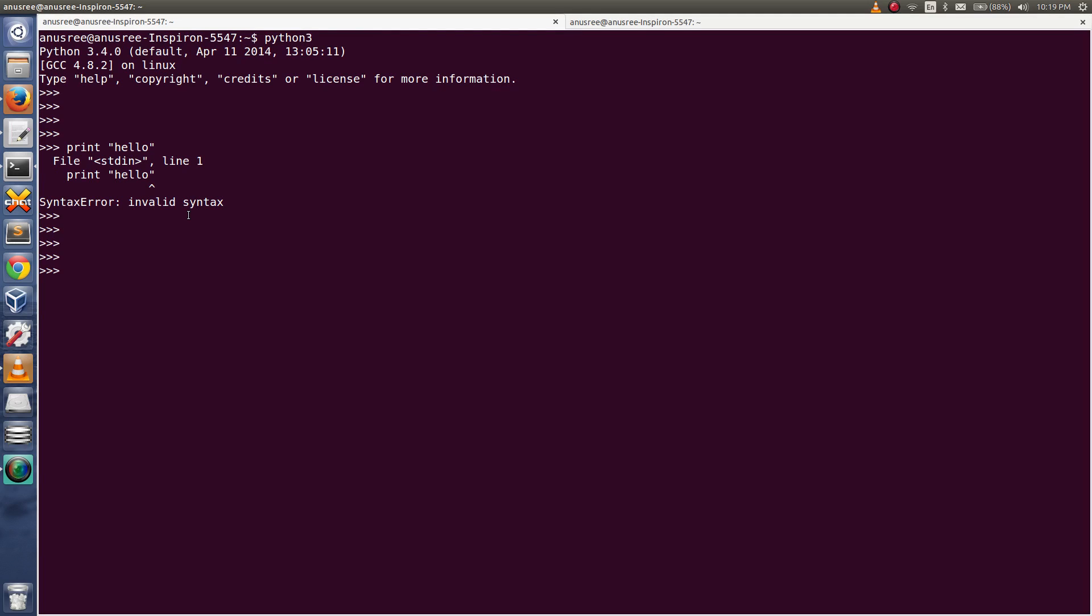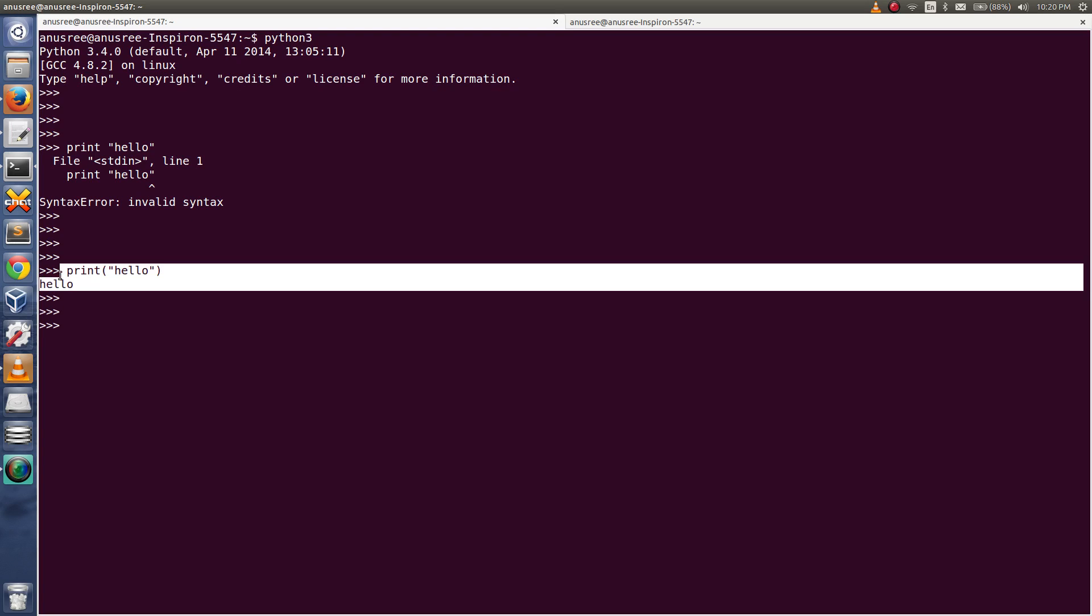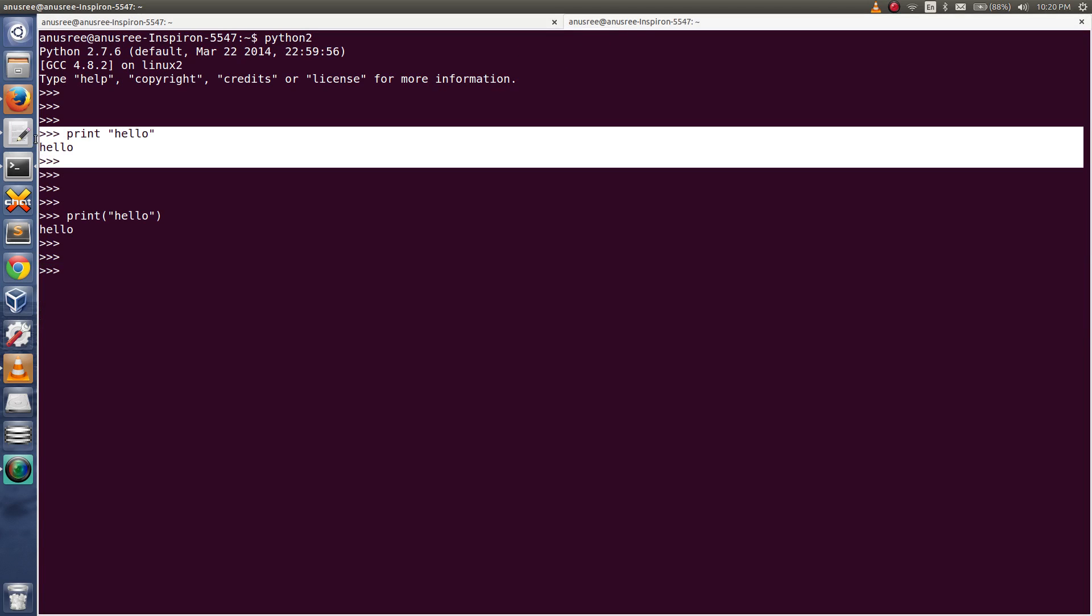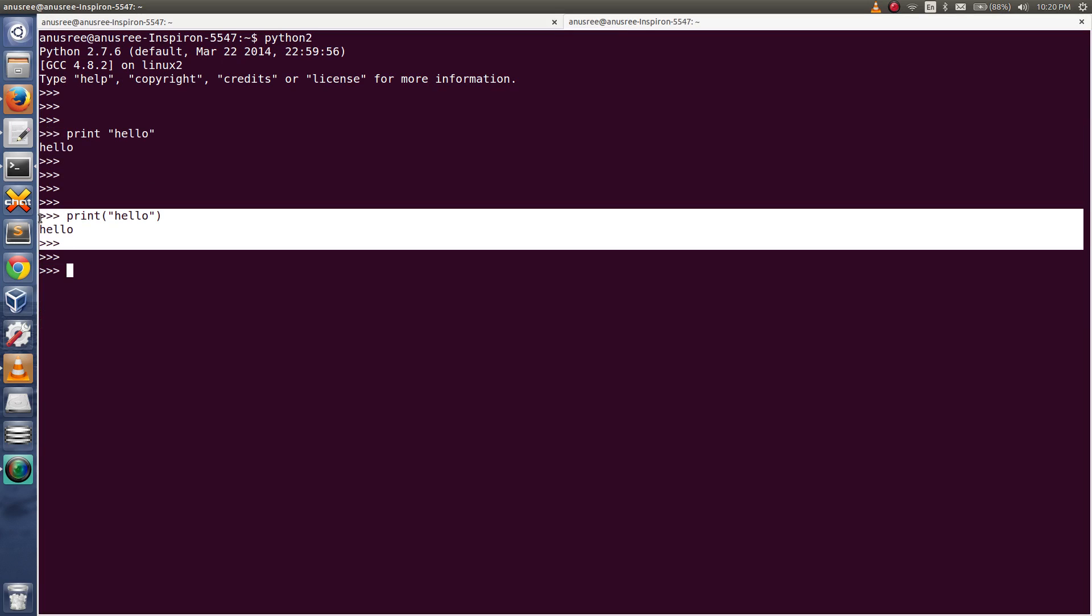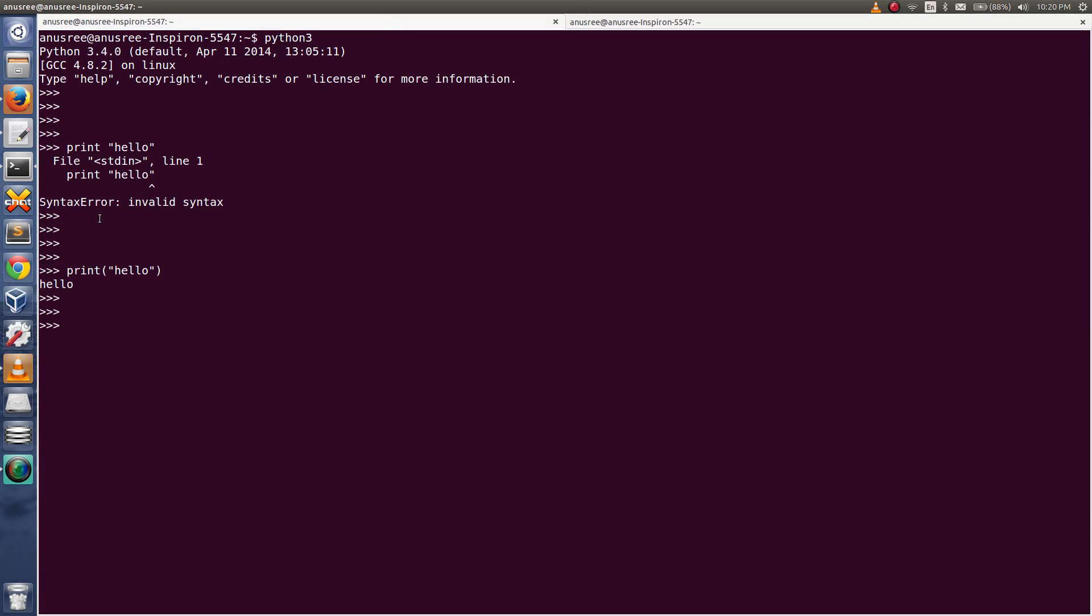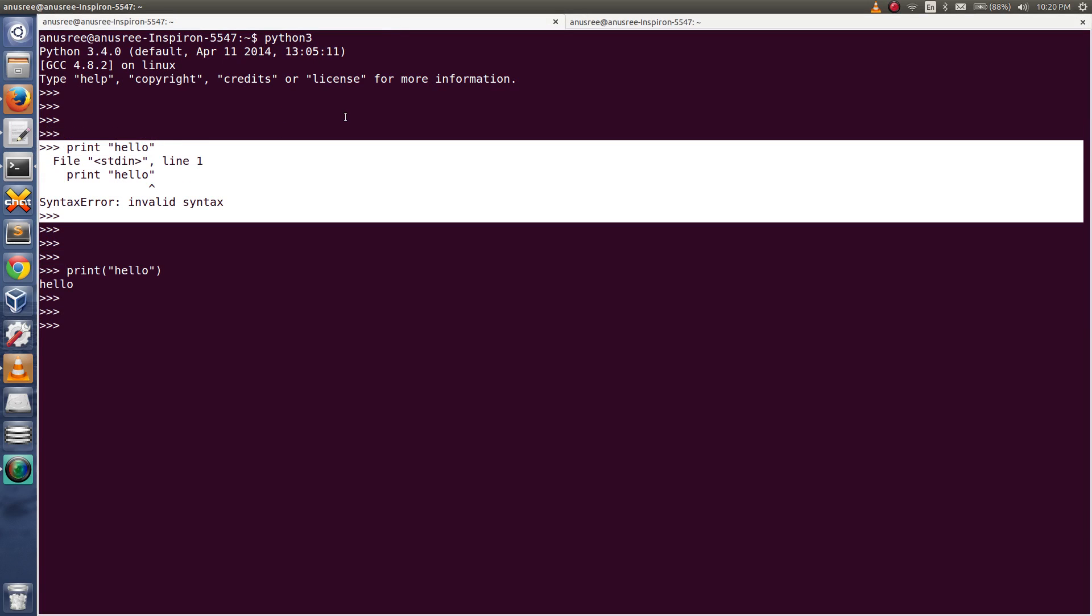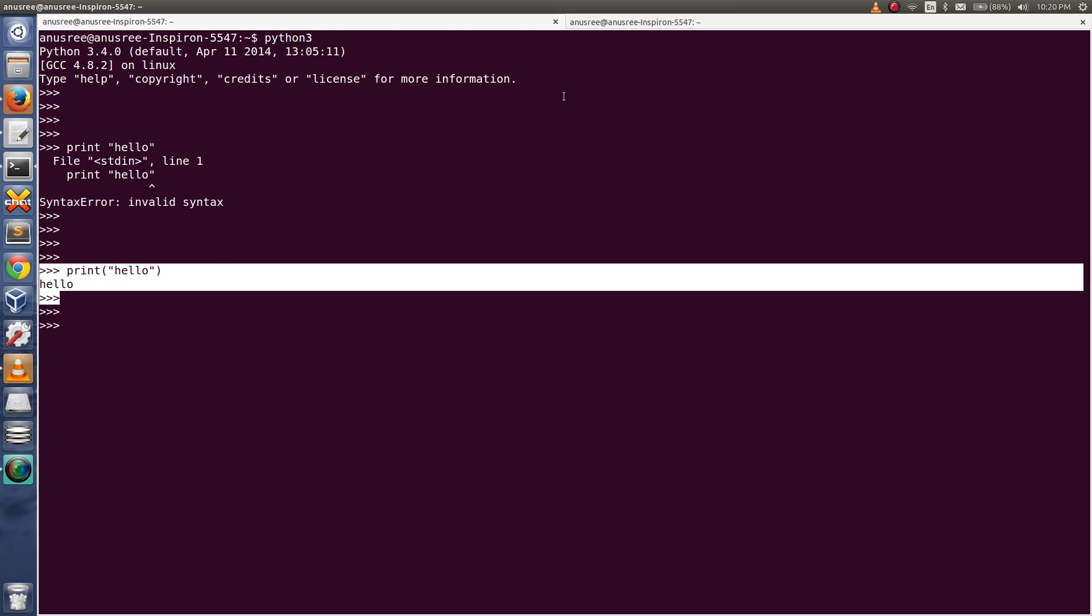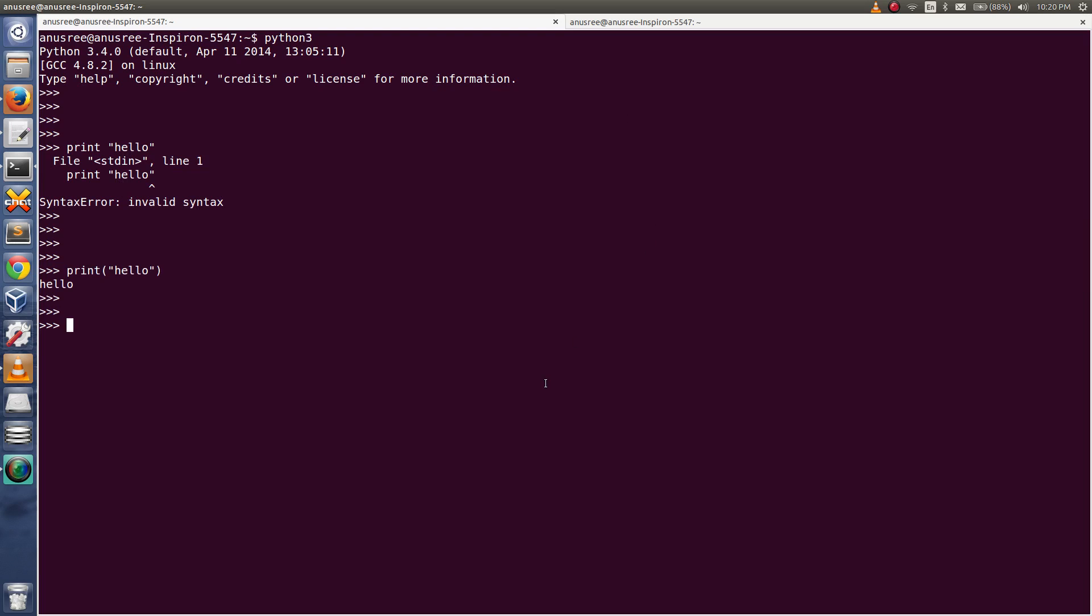But in Python 3 we can only use print as a function. So this is a valid statement in Python 3. Python 3 supports only this way, but in Python 2 we can use both ways. So if you are getting this error, that means you are using Python 3. You have to use this method.